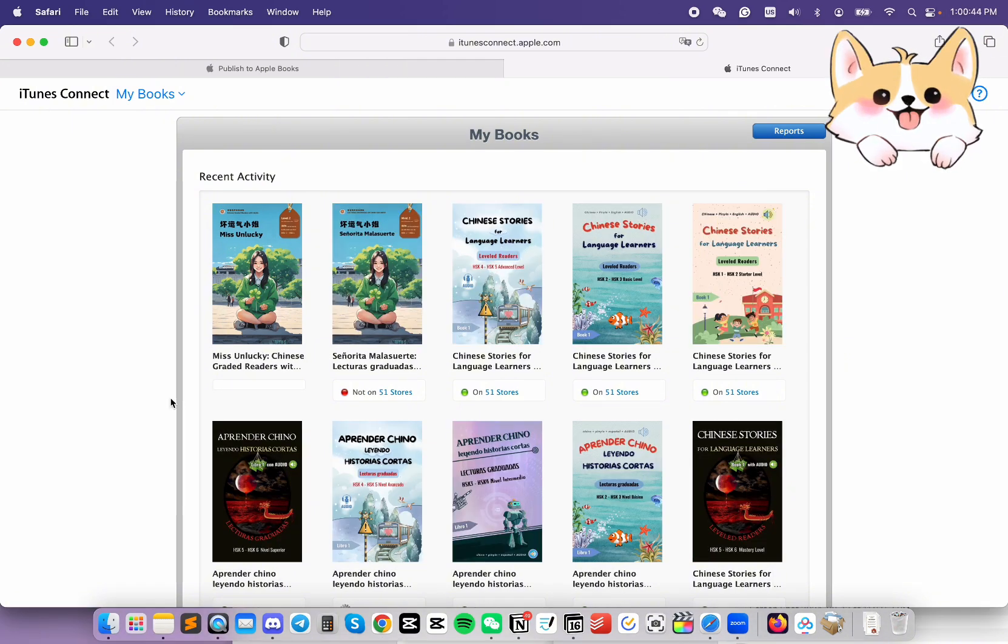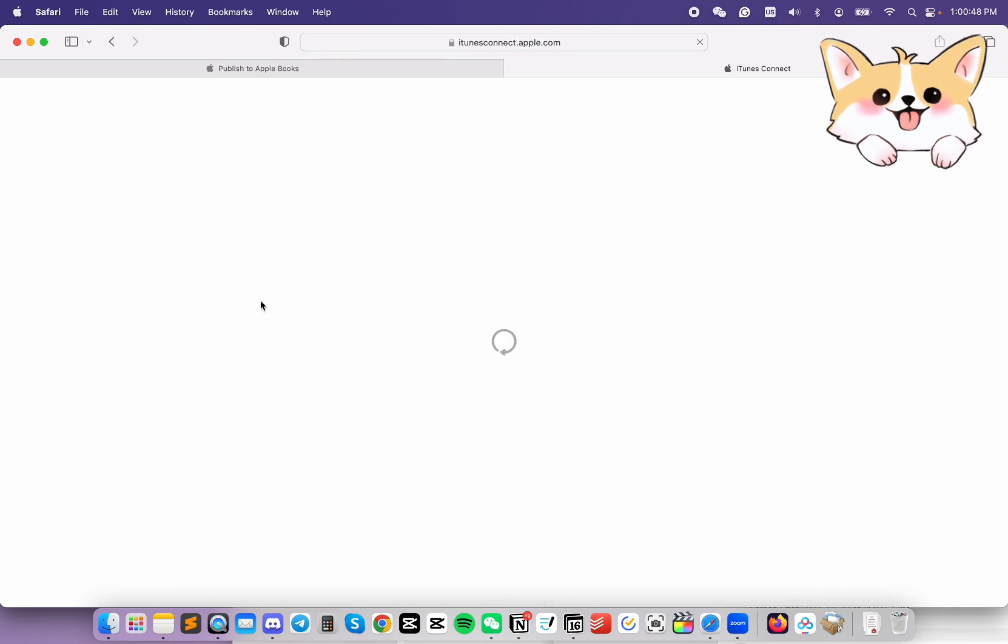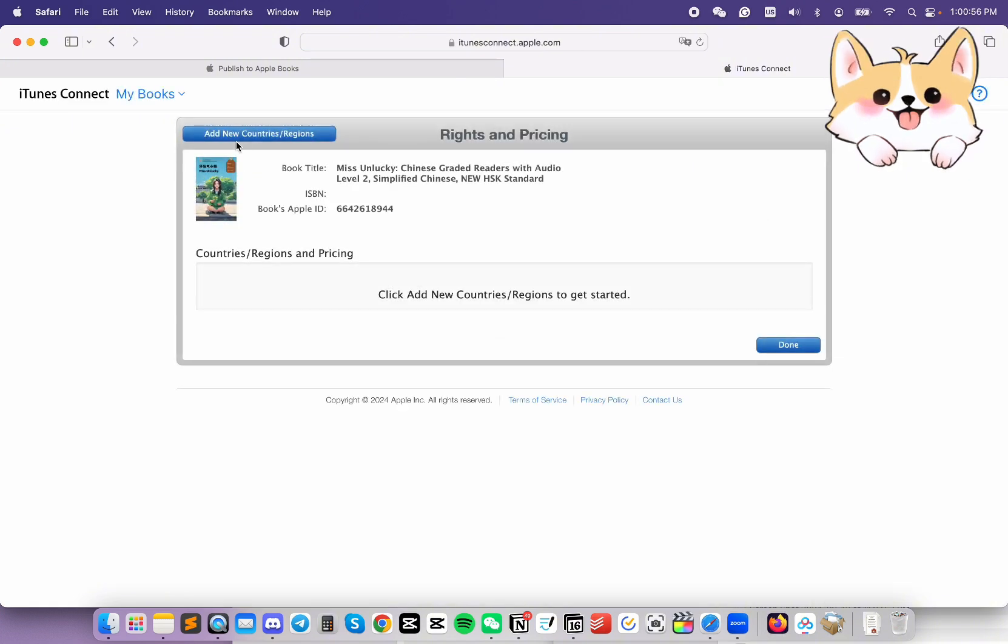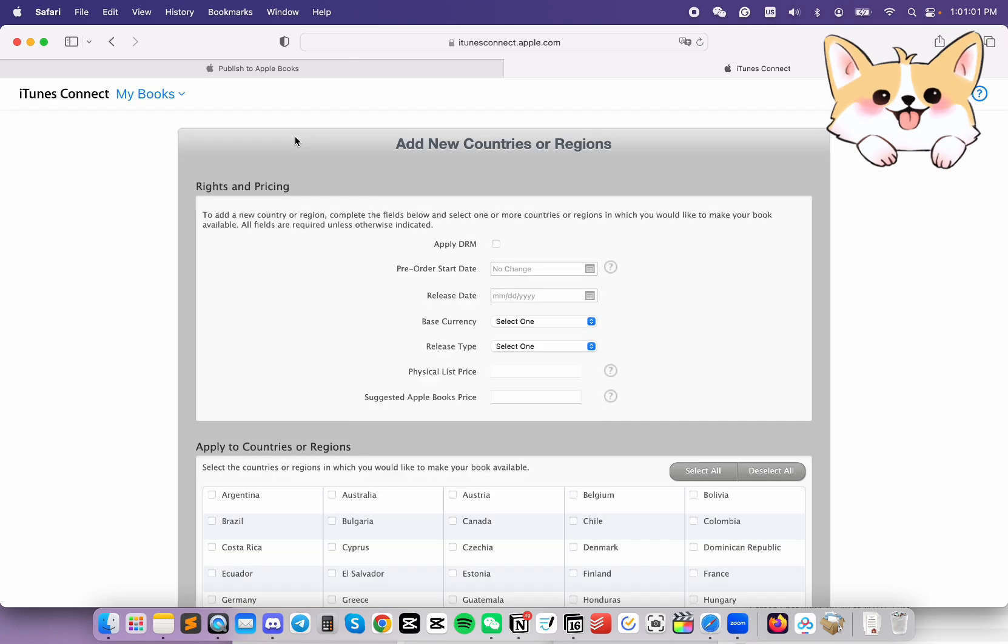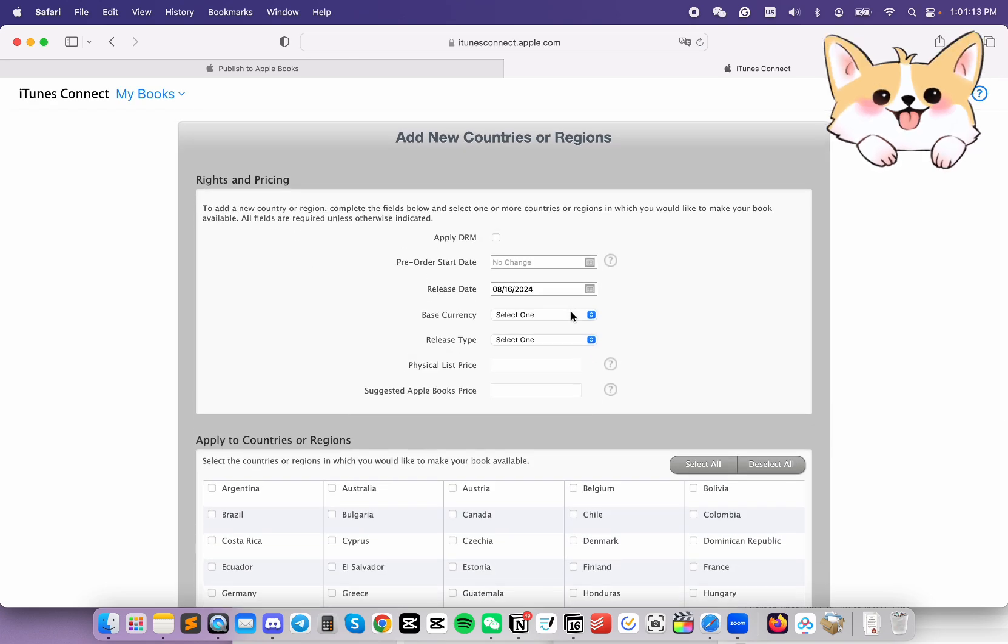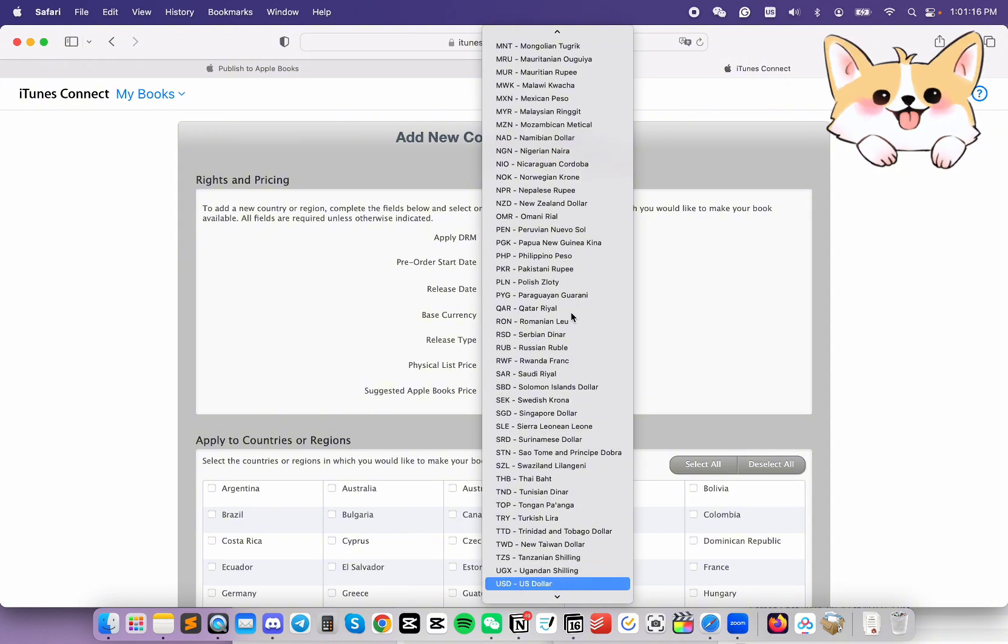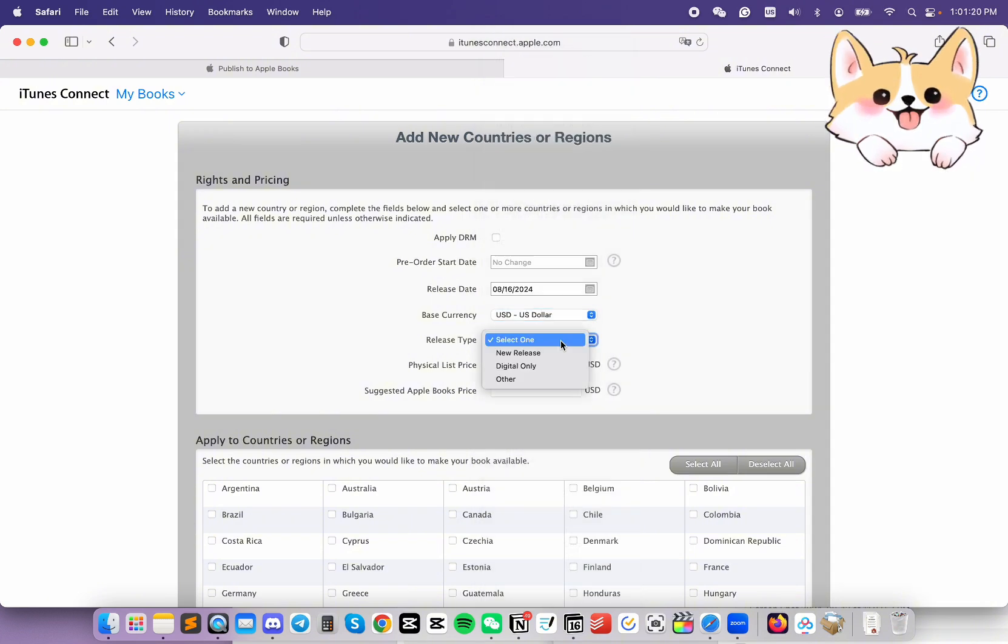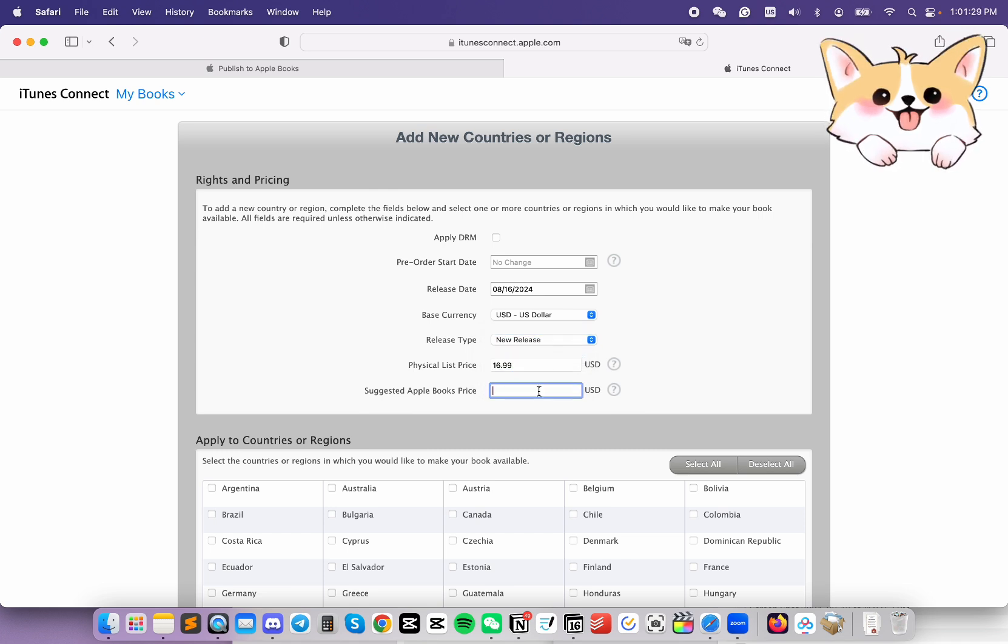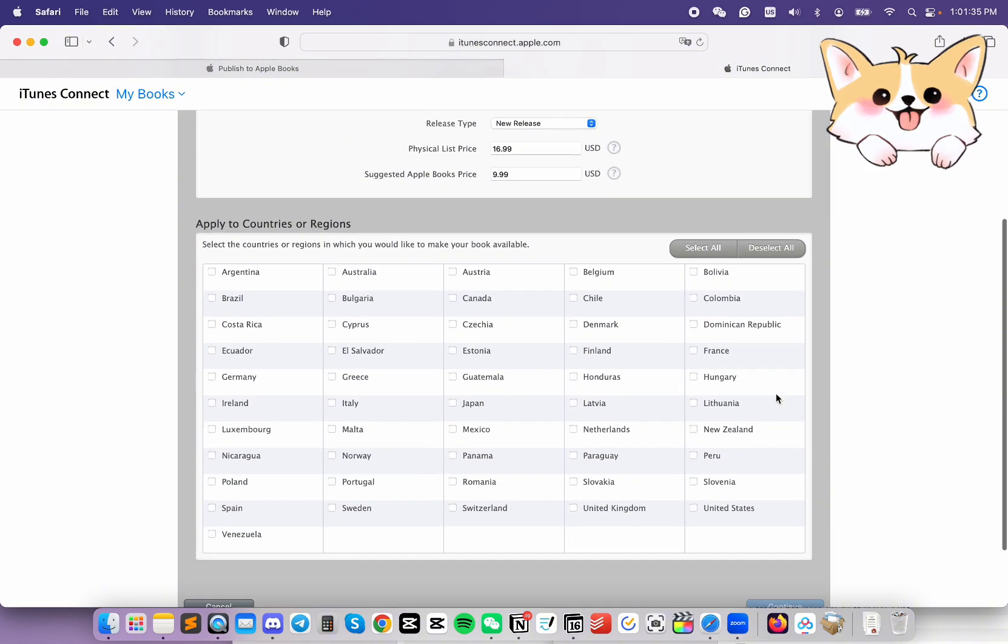Once the book is in iTunes Connect, click on the book. Then, click on Rights and Pricing. Click on Add New Countries and Regions. Fill in the release date, the base currency, release type, and if there's a physical list price, you can put that in there. Then, the suggested Apple Books price.